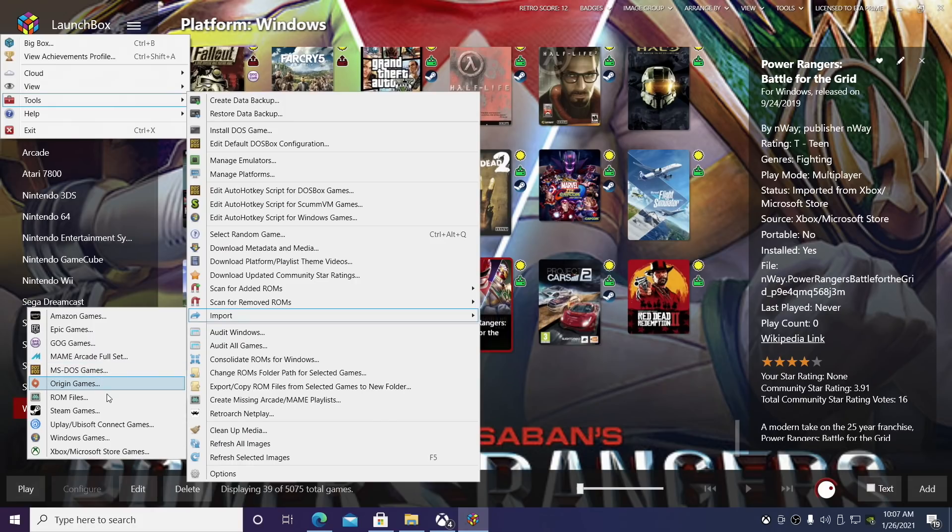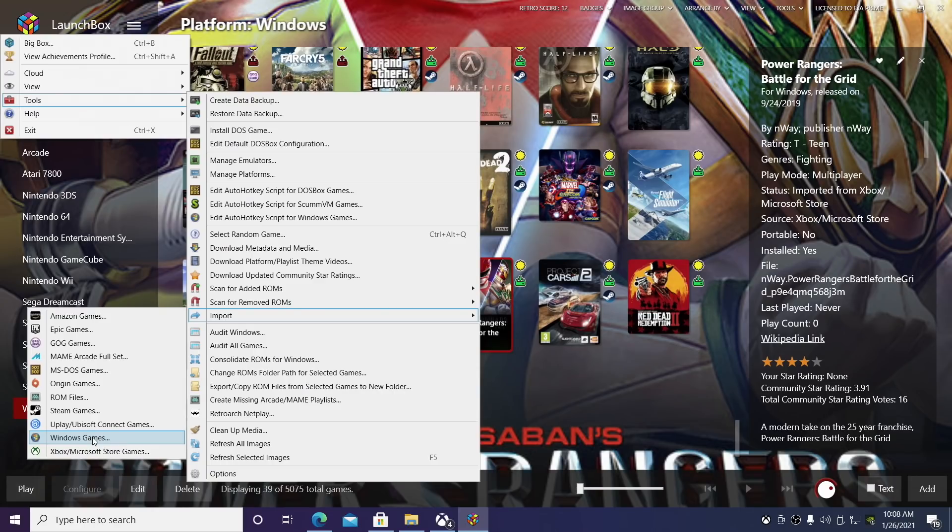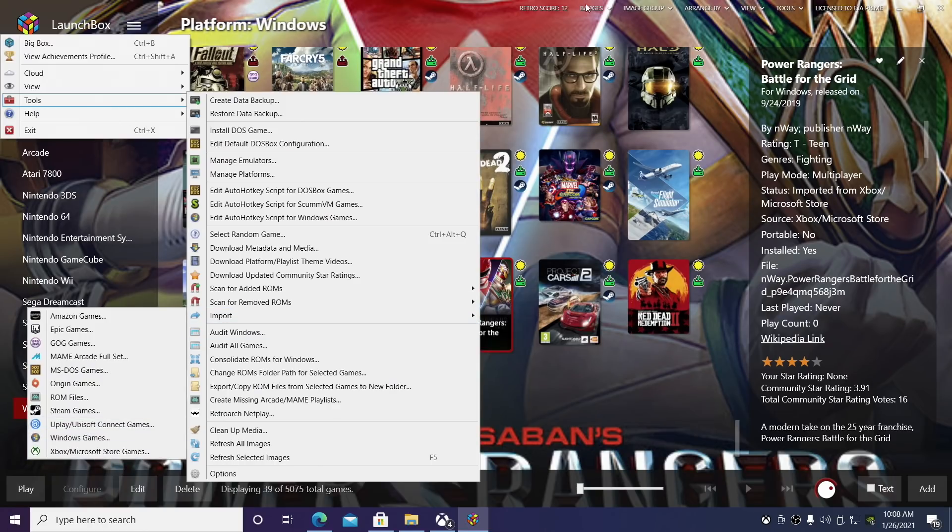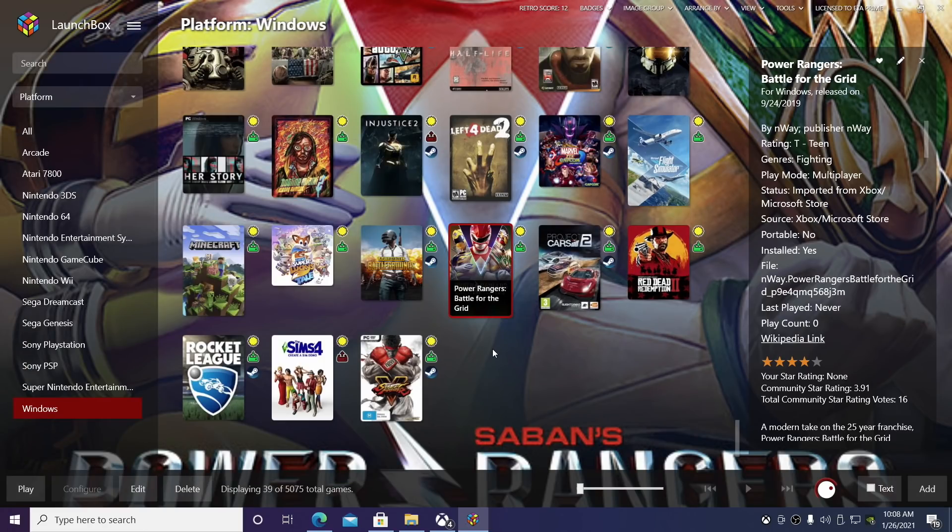We have Epic Games, GOG, Origin, Steam, Uplay, Windows games, in case you installed anything from a disk or USB drive. We now have Amazon and Twitch games, and Xbox Game Pass and Microsoft Store games. So we basically have all of the major PC game stores covered here. And the import process for all of this is really, really simple.